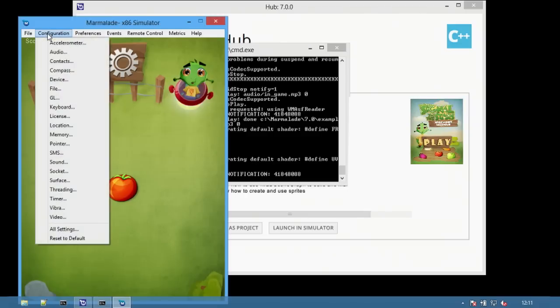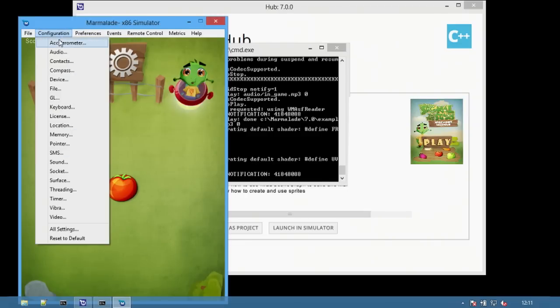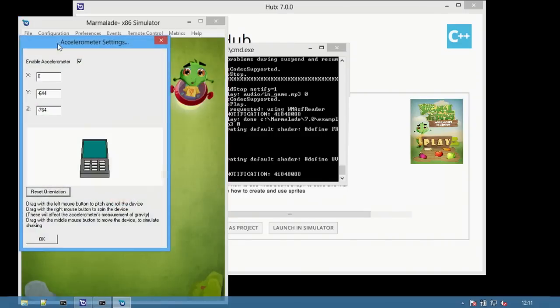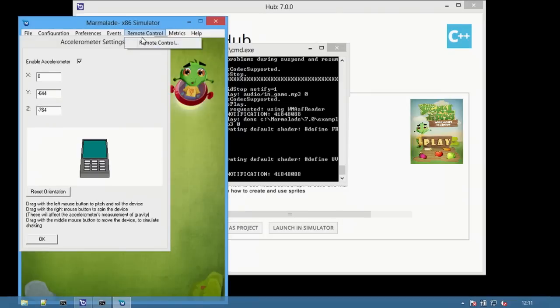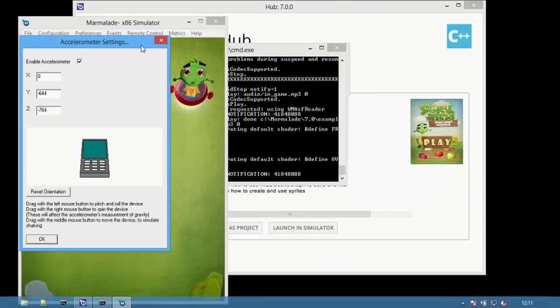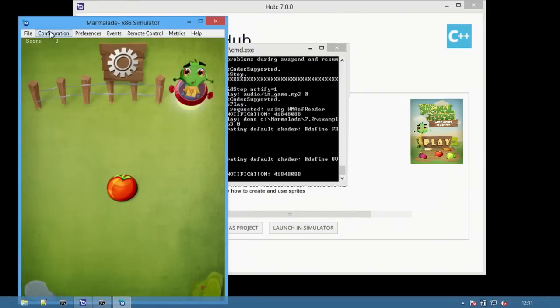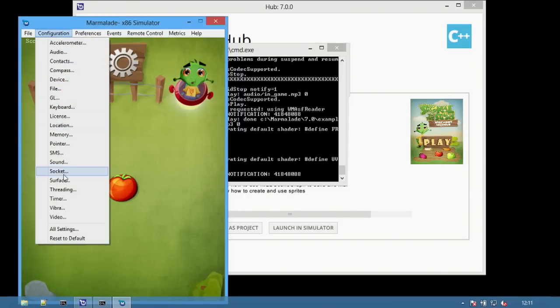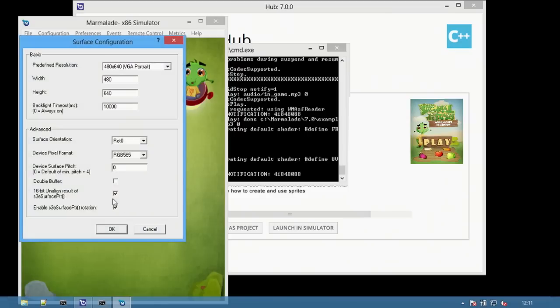The simulator lets developers simulate any device by changing settings such as simulating accelerometer controls, keyboard inputs, touch, screen size, and much more.